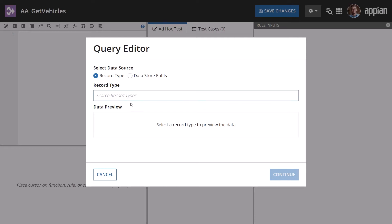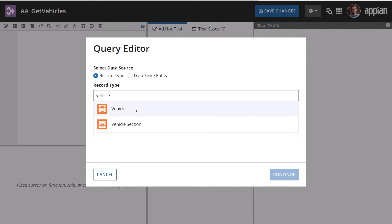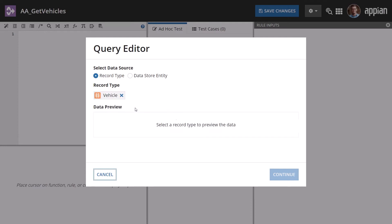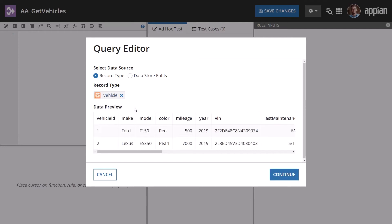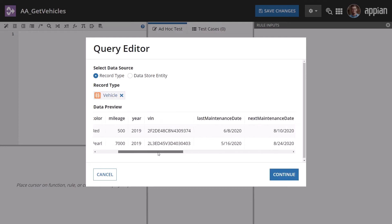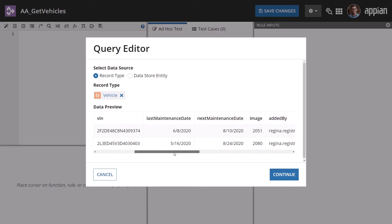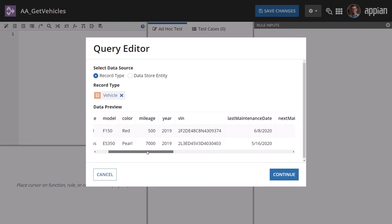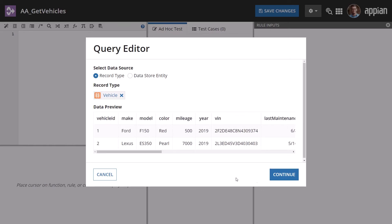Next, search for the specific record type you want to query. The vehicle data you want to return is in the vehicle record type. After selecting it, you can see a preview of the record type's data. Then click Continue.